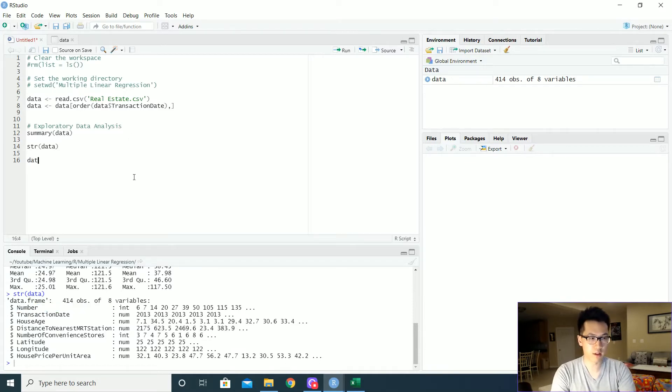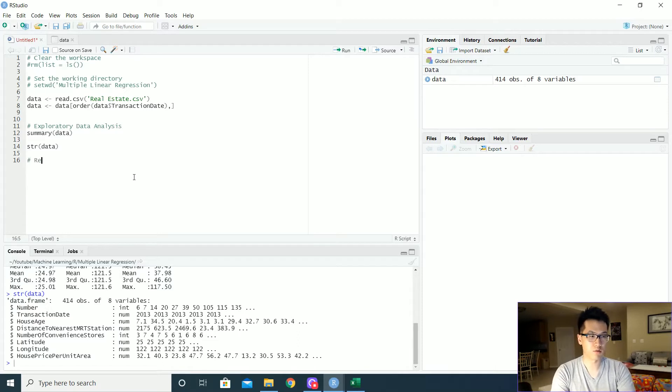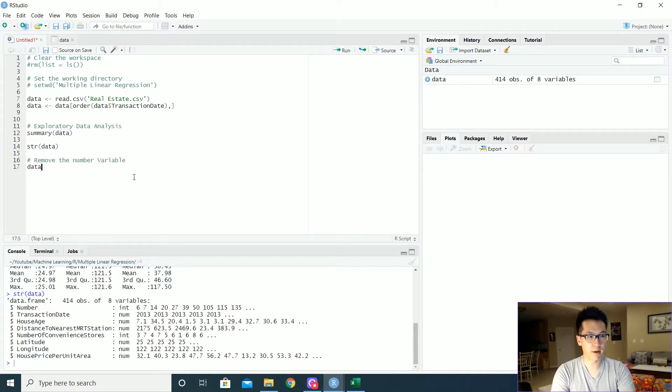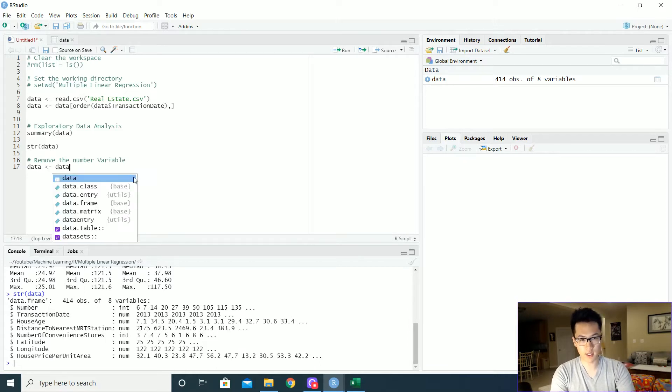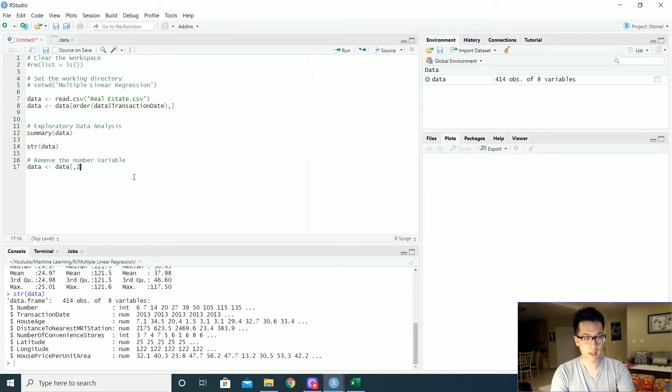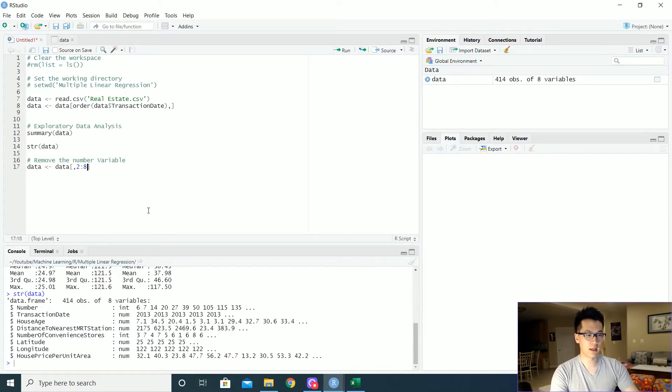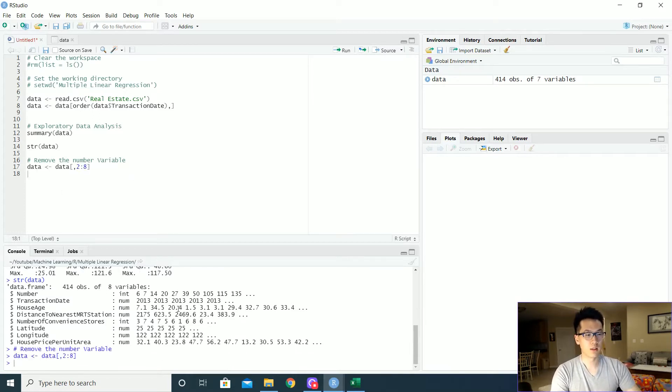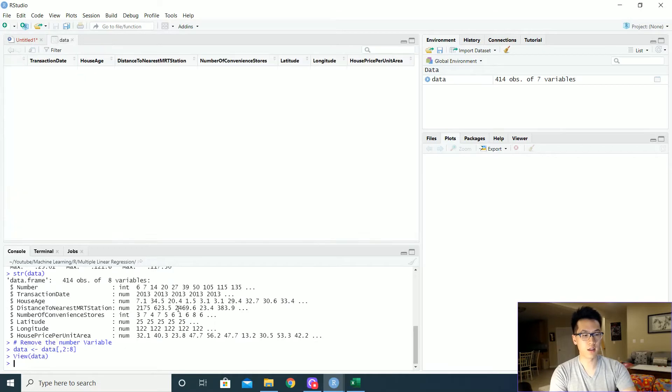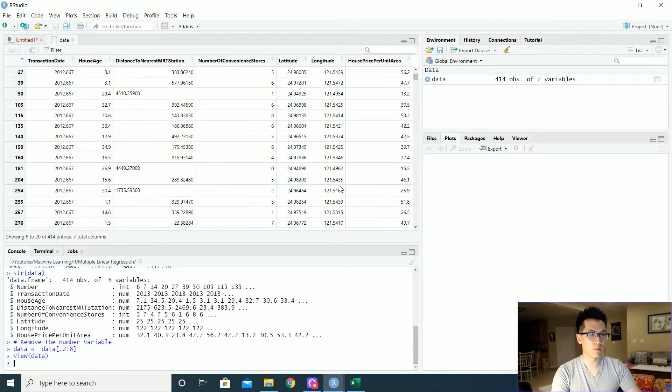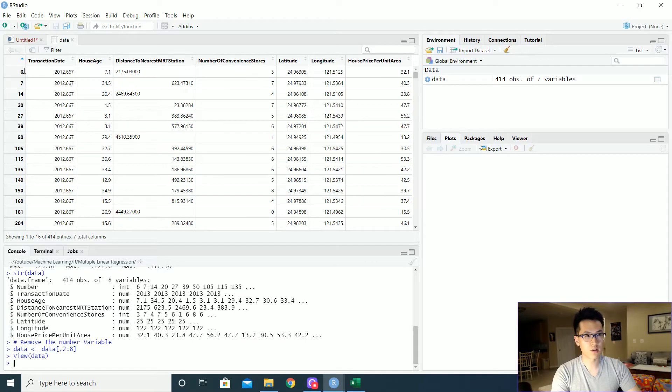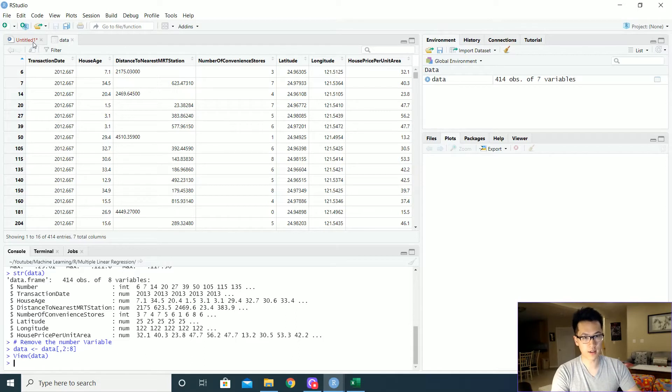So remove the number variable. We would do that by just calling data on data. Get all the rows and then we just want two to eight column. Let's take a look at that data. And bam, it is removed. So we are good to go. And also just notice that this index is out of sync because we ordered it on the transaction date. So there's nothing to worry right there.